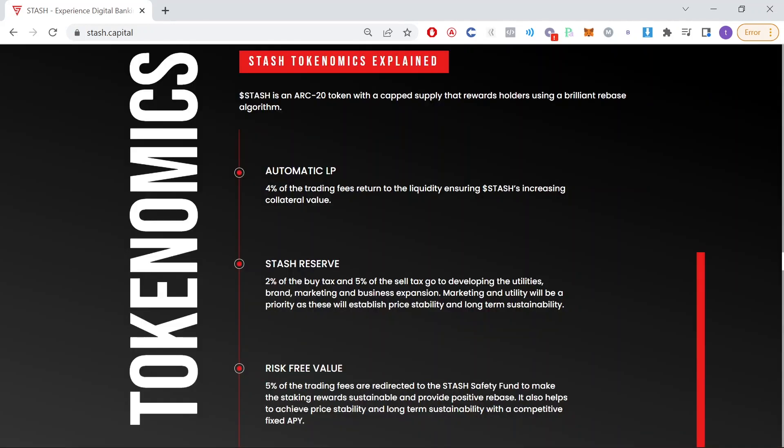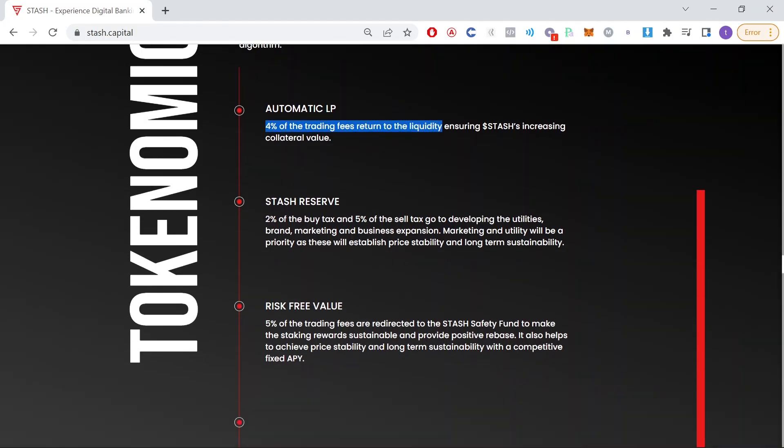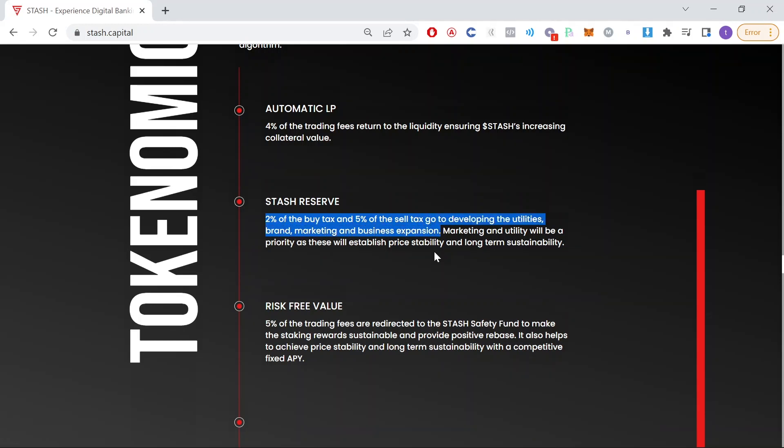Down here we have Tokenomics explained. So 4% of the trading fees return to the liquidity pool. 2% of the buy tax and 5% of the sell tax go to developing the utilities, brand, marketing, and business expansion.